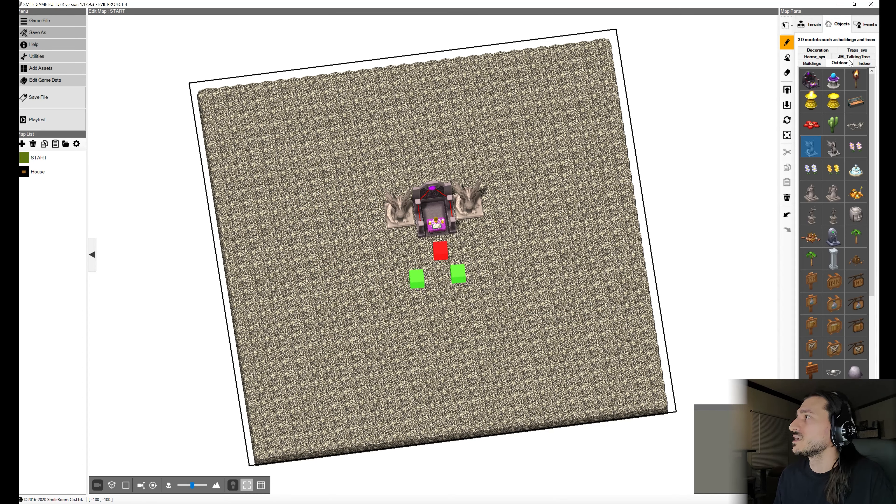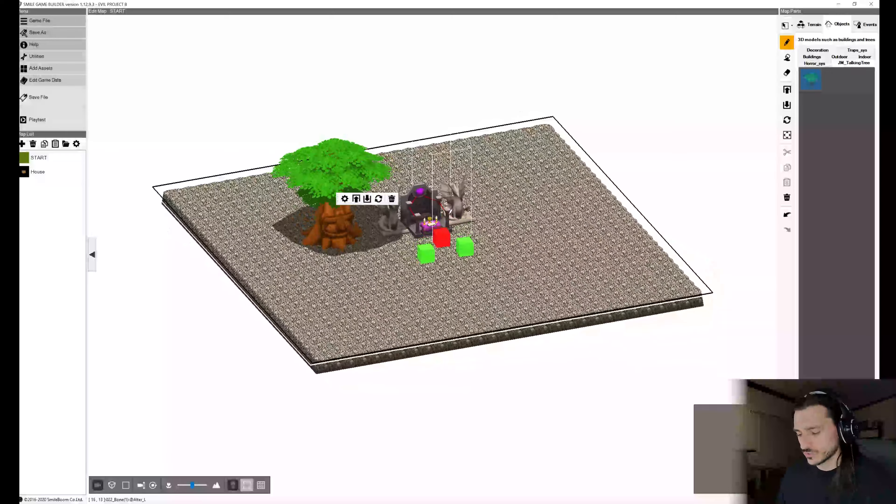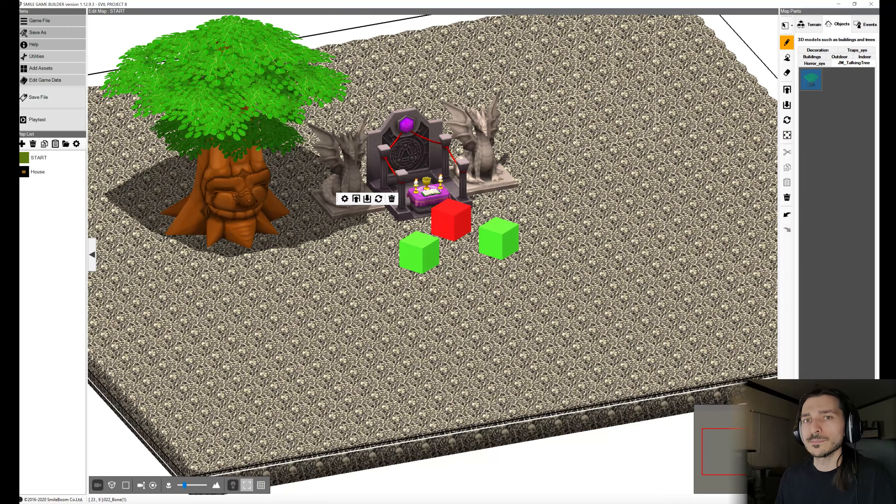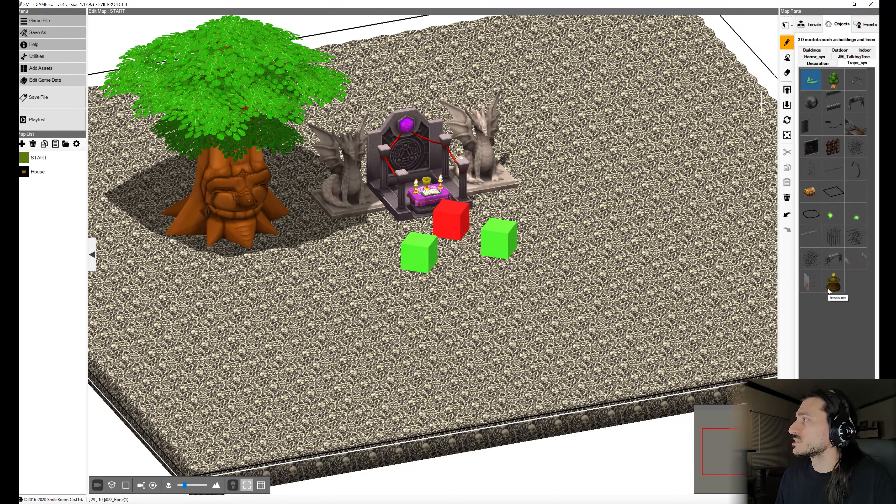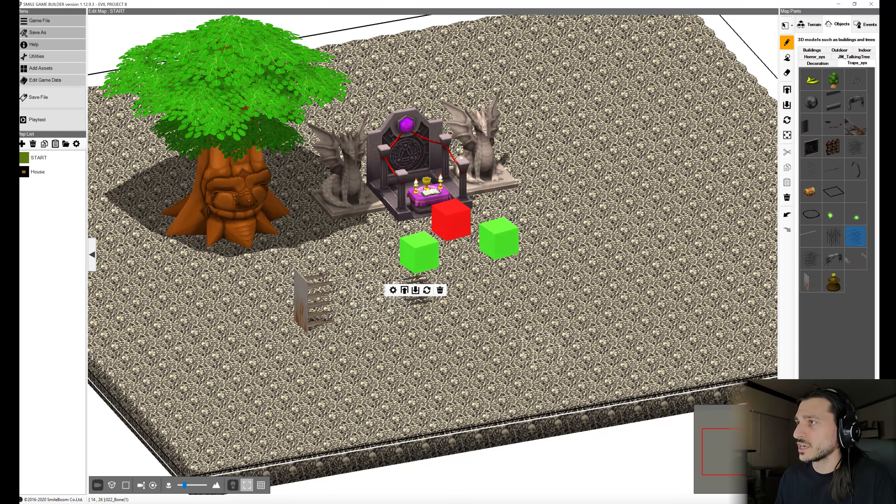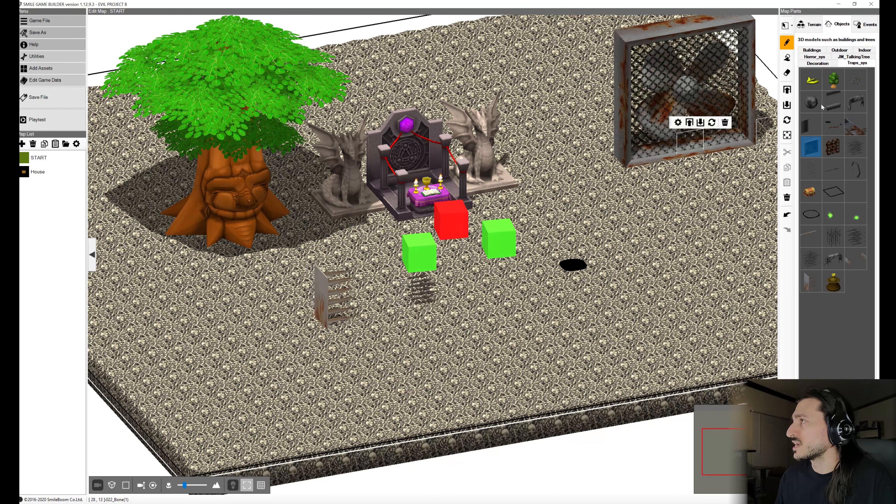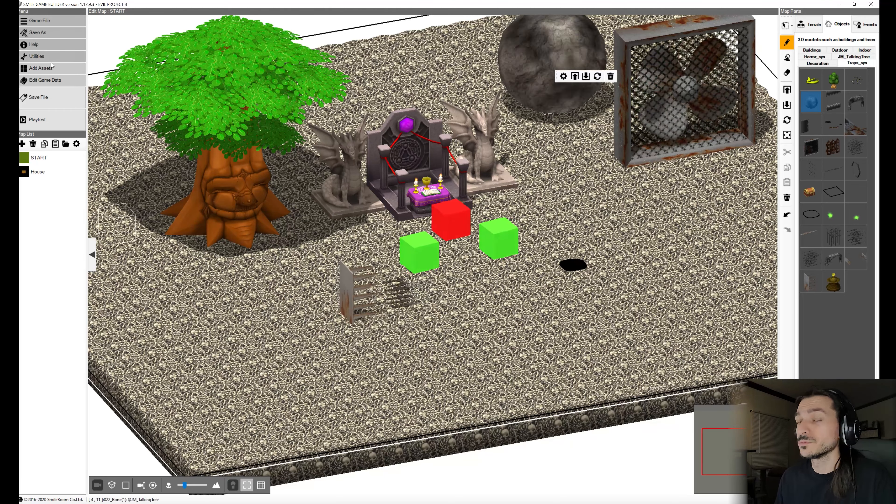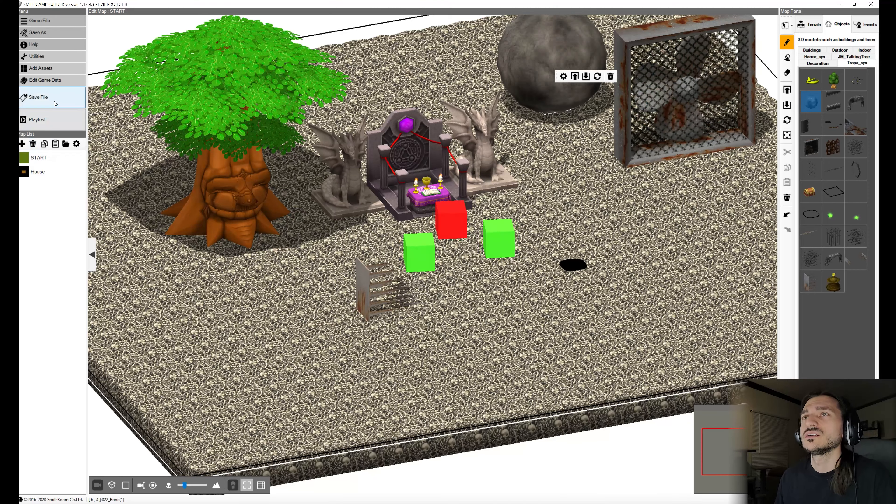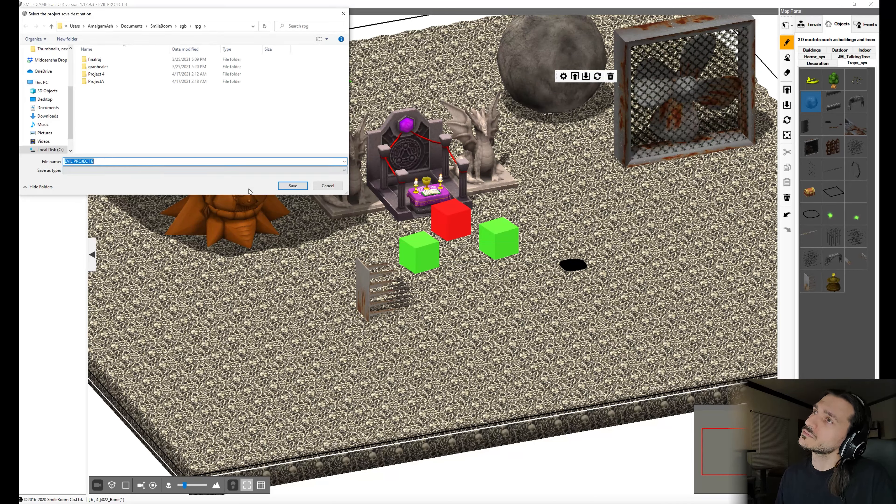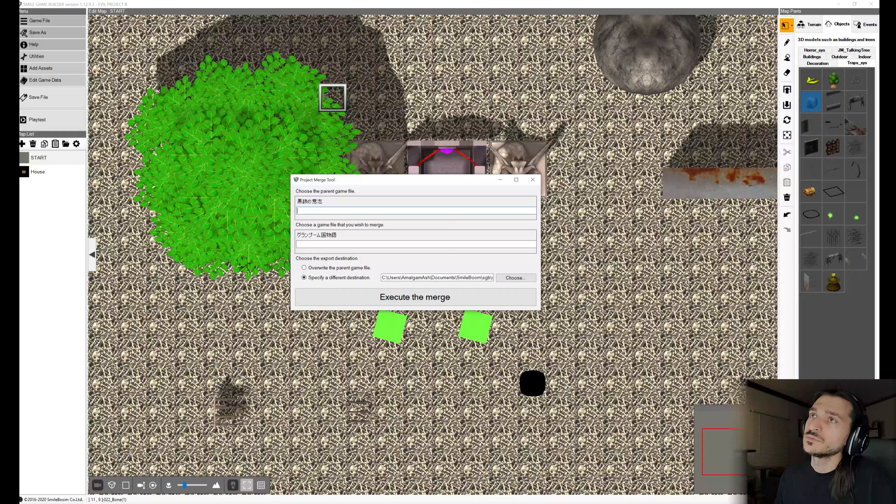And now another thing I want to do is go to Add Assets and go to DLC. We're just going to add Jacob's Monster Pack Volume 1. And this is in our B, the evil project. And we're going to grab Jacob's Talking Tree and we're going to shove it right here. It's a tree that grows only in bones. And then for the traps that just came out with SGB's last update, we have all these awesome traps. We're going to save it as evil project B.